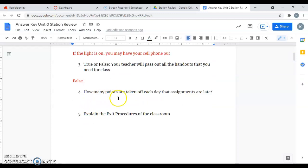How many points are taken off each day that assignments are late? That's going to be five points a day for up to five days.